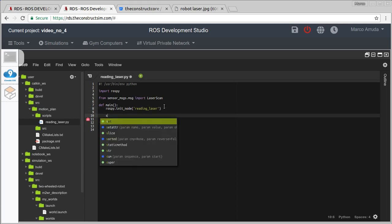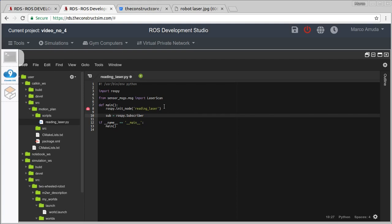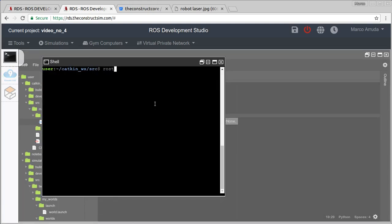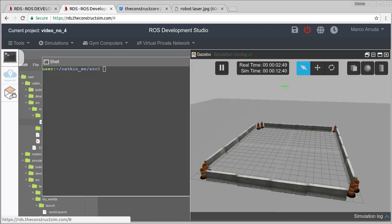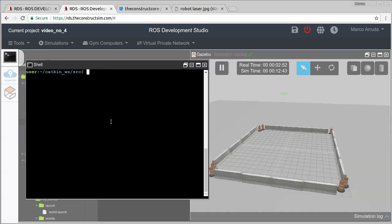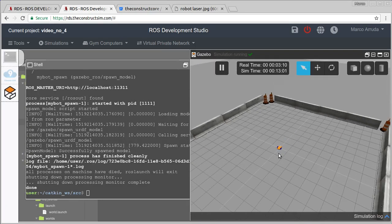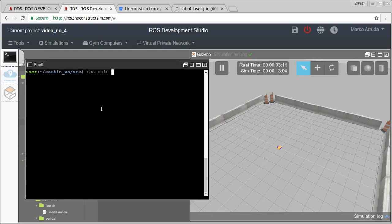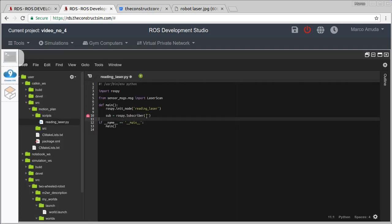I want to subscribe to the laser, so sub = rospy.Subscriber with the name of the topic. The simulation is running but we don't have a robot, so let's spawn it: roslaunch my_two_wheeled_robot_description spawn.launch. In a few seconds the robot appears. Let's check the topics — my_two_wheeled_robot/laser_scan — and paste that topic name into the subscriber. Then specify the message type LaserScan.